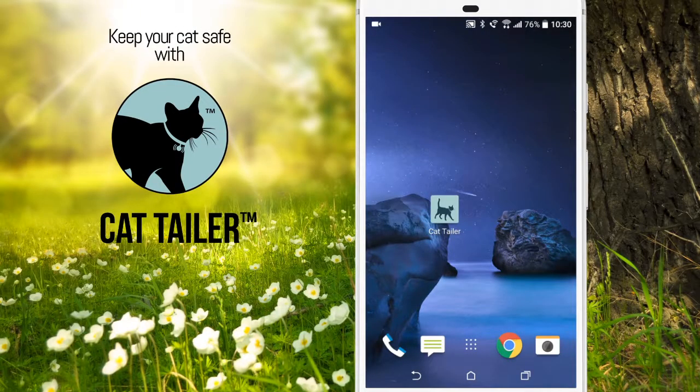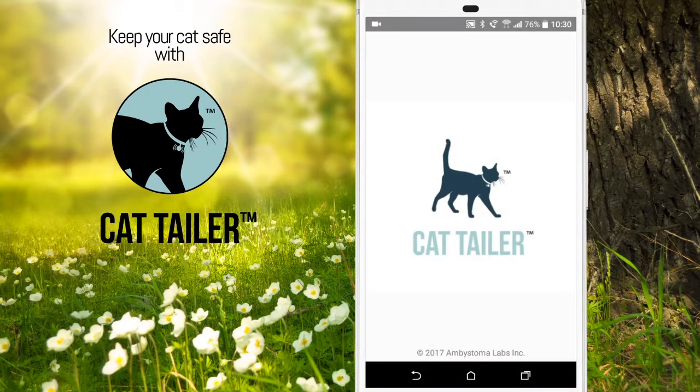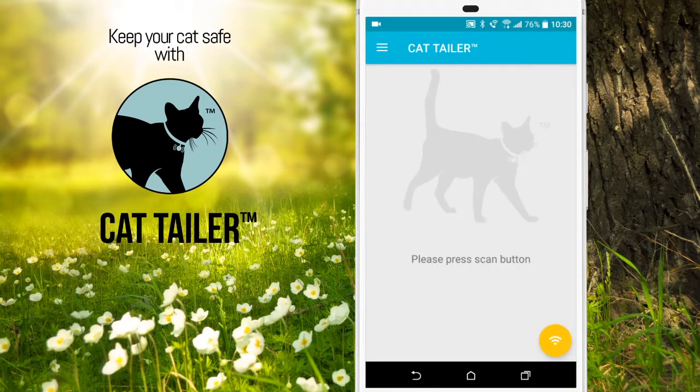To use the CatTailer application, first launch the application, then press the scan button.